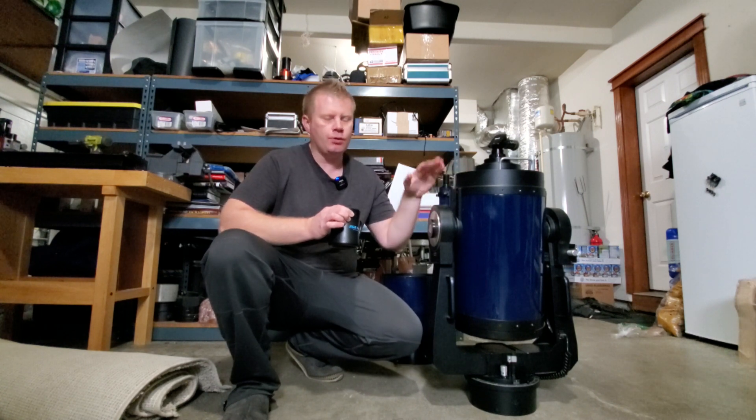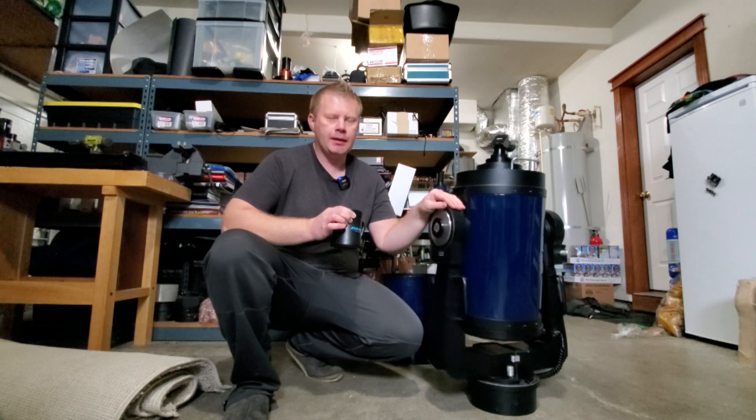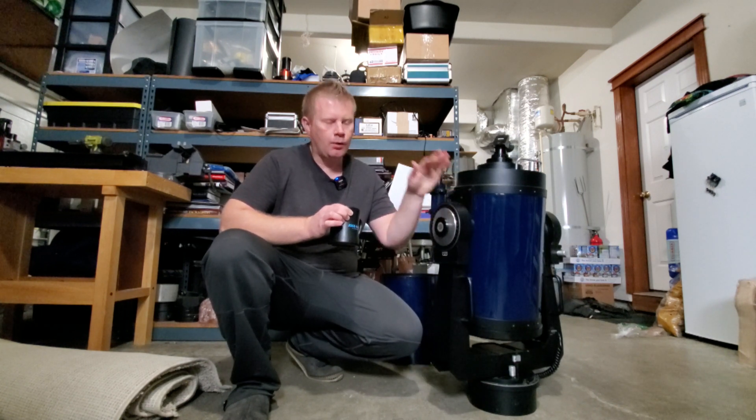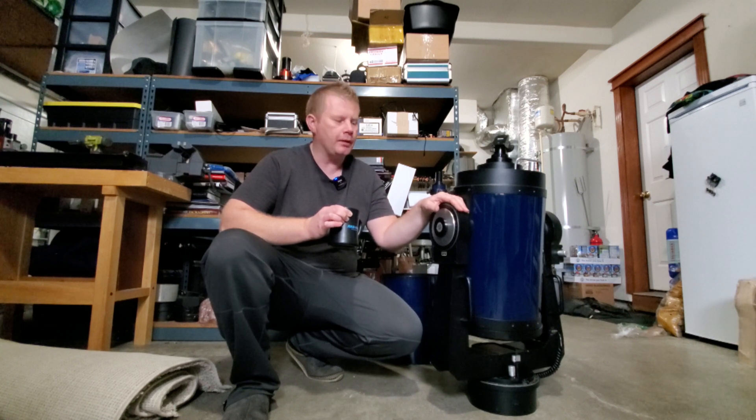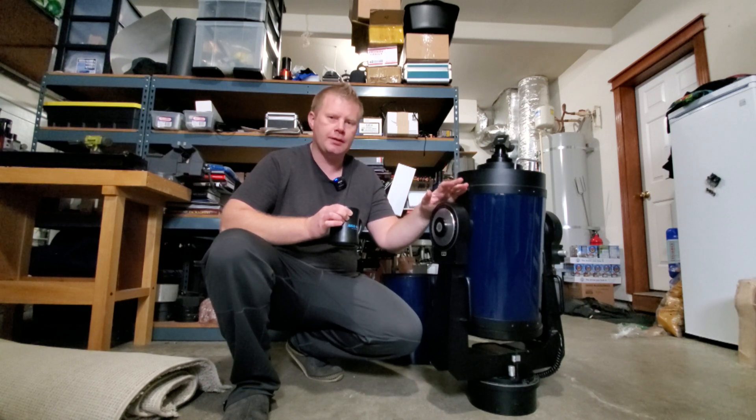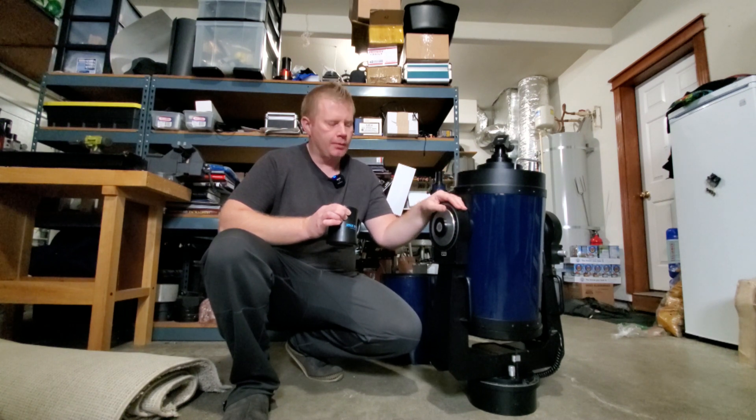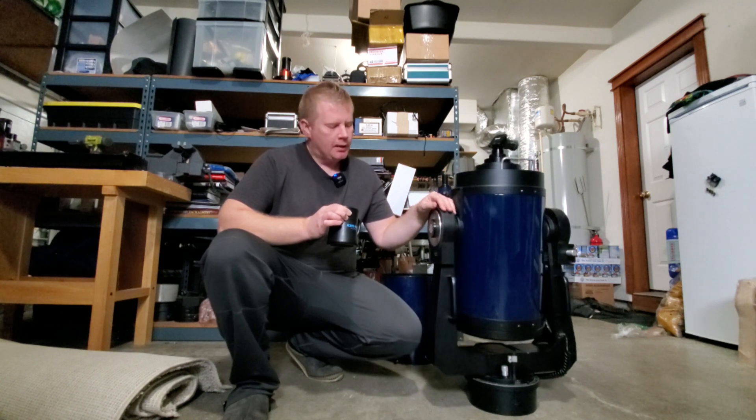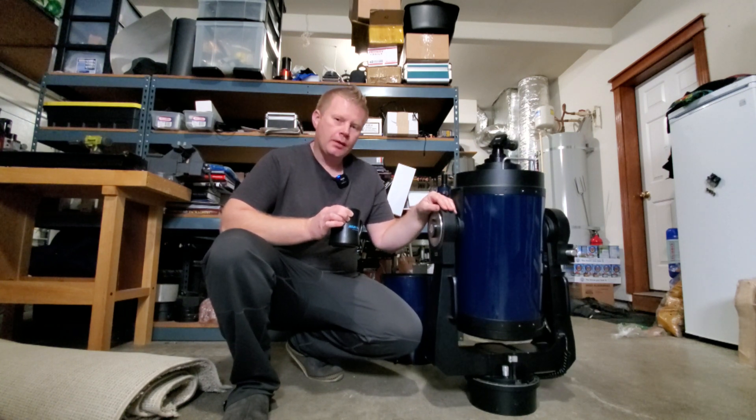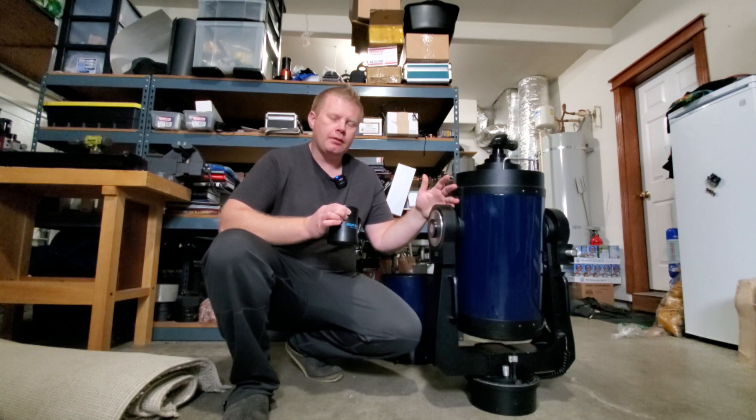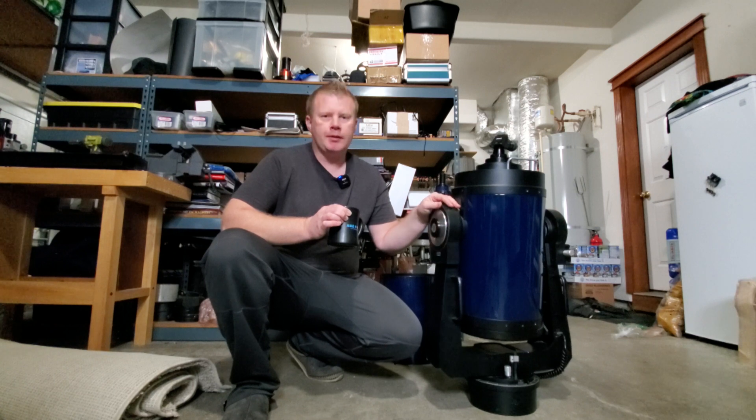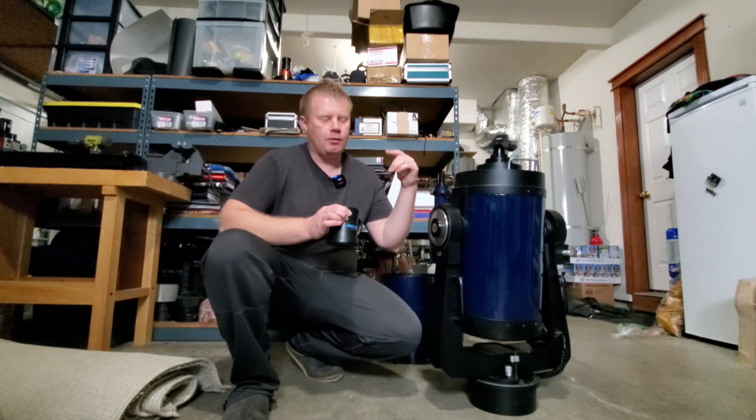This is a must-do before you even power one of these up if you haven't used it in a while, unless it's already been replaced. If you haven't watched that video and you don't know what I'm talking about, you're curious, go watch that video.